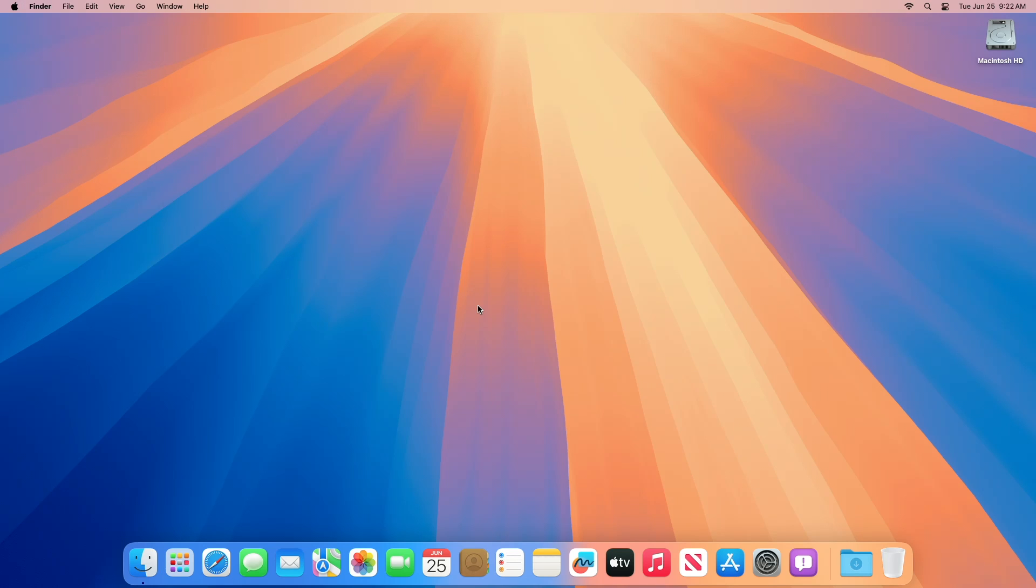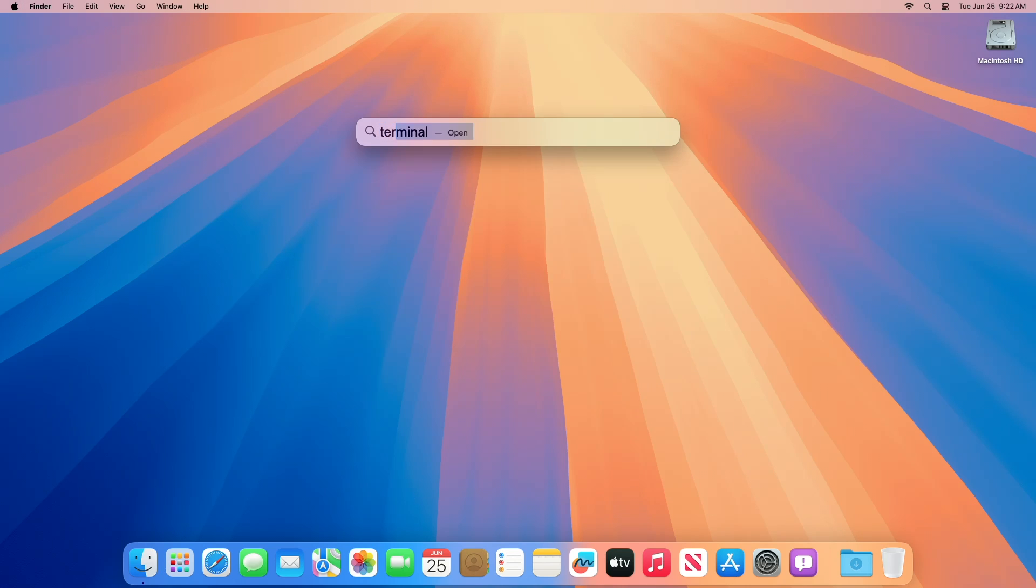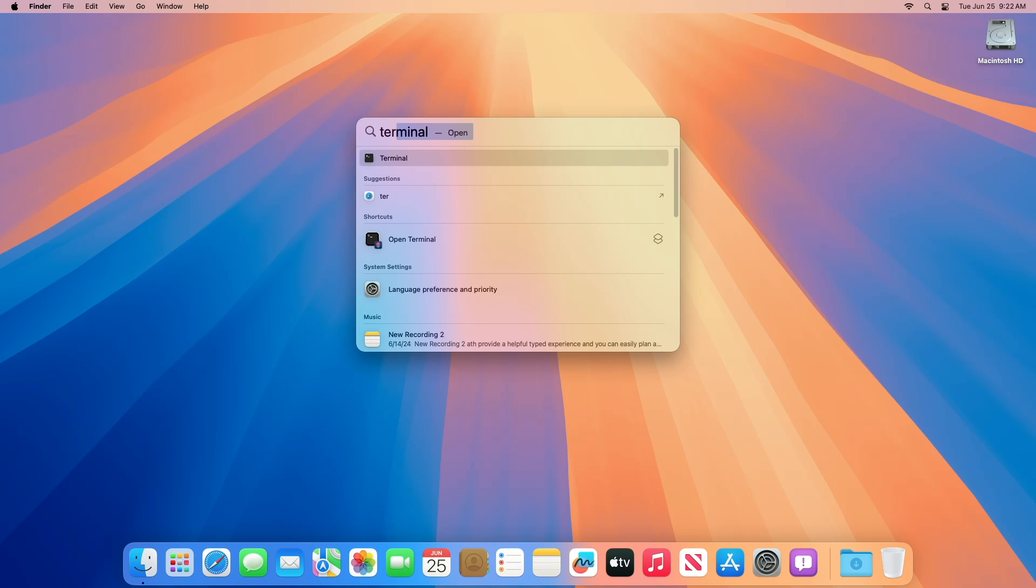Regarding Quick Look deprecations: support for deprecated Quick Look generator plugins is being removed. To provide previews and thumbnails for your custom file types, migrate to Quick Look preview extension and thumbnail extension API.